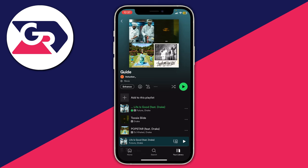By default, songs in your Spotify playlist are going to appear in the order that you added them, so you may want to customize this. I'll show you how to do this on mobile, as it's actually a lot harder than on a computer, which is why I'm mainly focusing this guide on mobile devices.